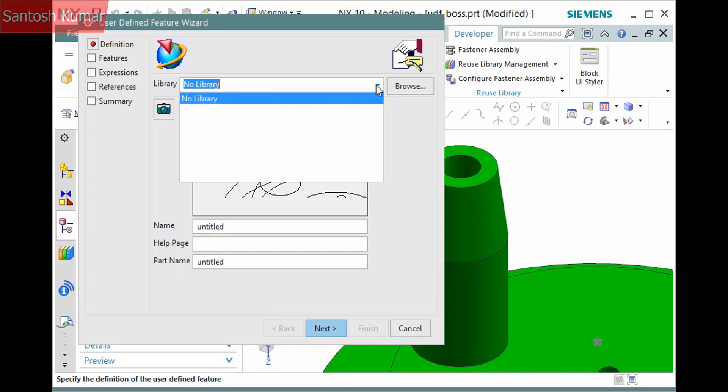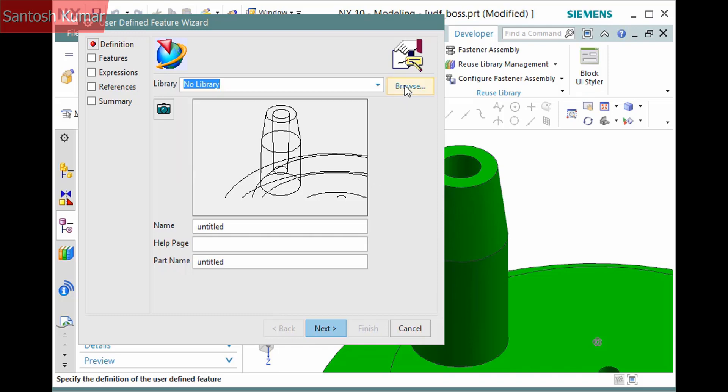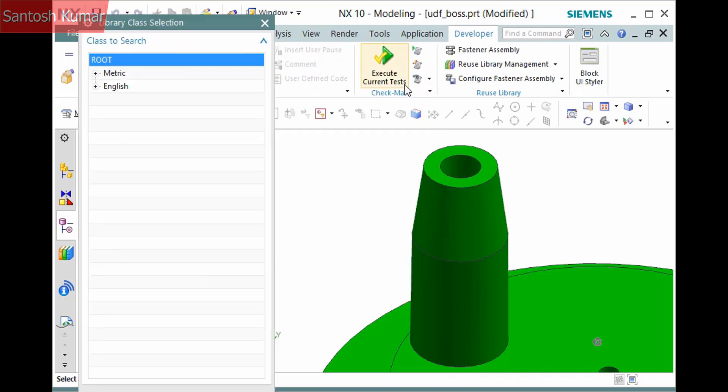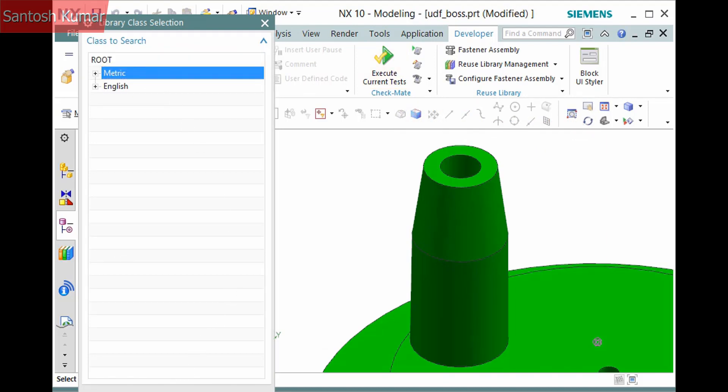The Library option is currently set to No Library. You don't need to select the library, but then only you will be able to access the UDF. You may consider having your system administrator configure a library so that others in the group can also use it. Refer to the previous document in this course. For this demonstration, I'll select the metric library.